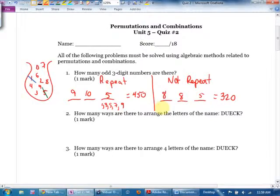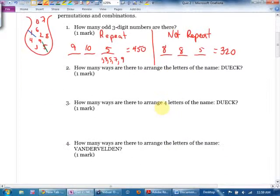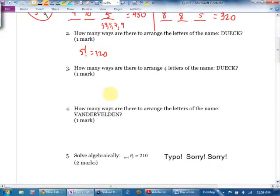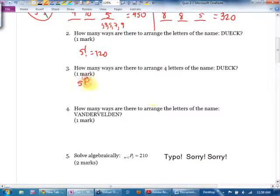How many ways are there to arrange the letters of the name DUIK? That's 5 factorial = 120. How many ways are there to arrange four letters of the name DUIK? You could write four blanks: 5 × 4 × 3 × 2 × 1, or it's also 5 permutate 4, and you get 120 again.